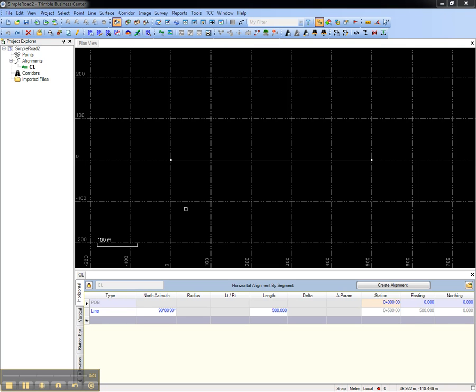This video shows how to model a simple corridor in Trimble Business Center. The purpose for modeling a corridor is to take the design of a road or a drainage structure, create the model in Trimble Business Center, and then stake it in the field.